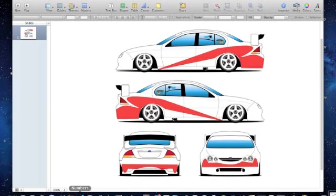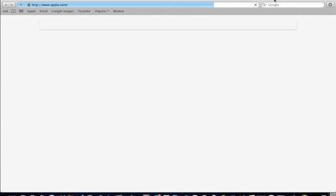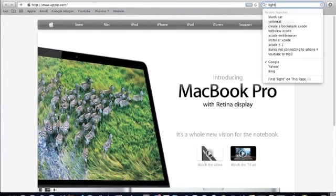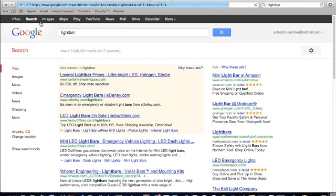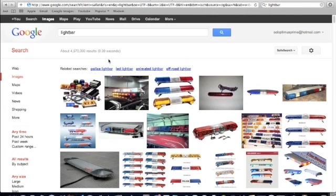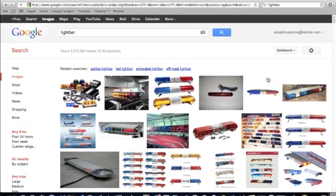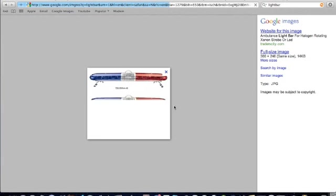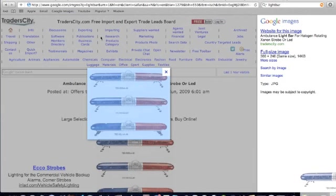Now, to put images into your Keynote, you can search. We'll make it a cop car, so I'm going to just search up light bar. And I'll just take the first couple images that pop up. I'll just take this, drag that in there.